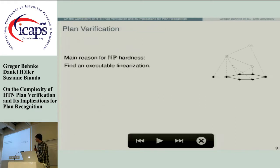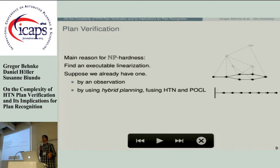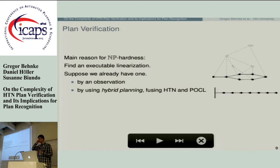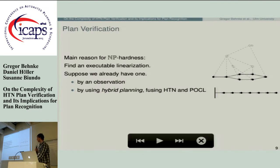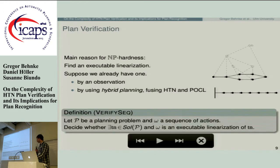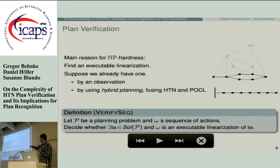The main reason for NP-hardness is finding an executable linearization. Suppose we already have one — maybe we've observed the user performing some actions, so we know an executable linearization exists, or we have a planning system like hybrid planning that guarantees every linearization is executable. So we propose a slightly different version of the problem: instead of a task network as input, we receive a sequence of actions, and we check whether this sequence is an executable linearization of the task network, having already factored out the executability witness.